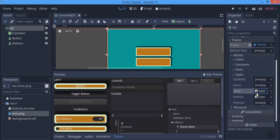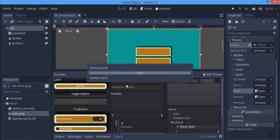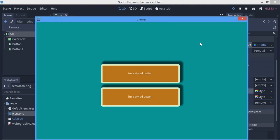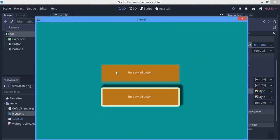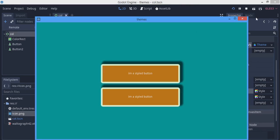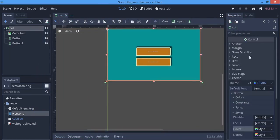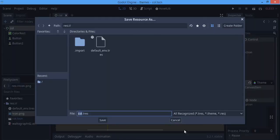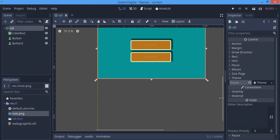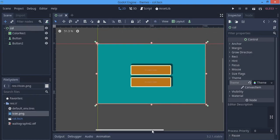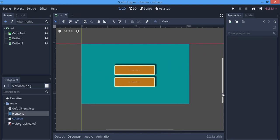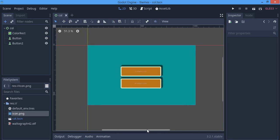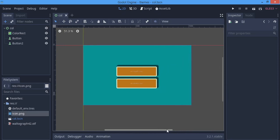You can also do this for the pressed state, but for the sake of video length I'll leave it here. I'm going to run the scene now — the game is running and if I hover over the buttons they change style, which is really nice. If you want to use this theme in another scene you can save it and load it there. If you have any questions leave them in the comments or join my Discord. Thank you and goodbye.